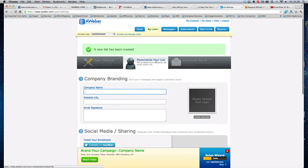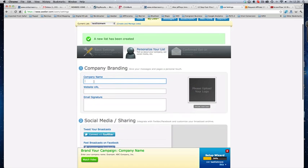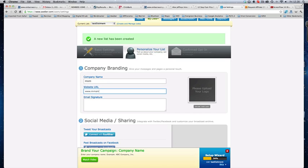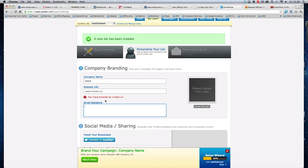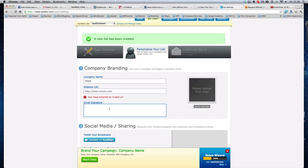And then you'll see it automatically moves on to personalise your list here. We've just done the basic settings. That is personalised your list. So company name, you know, whatever it may be. So this is MWM. Then you put your website, www.blablabla.com. And then email signature. Right, fine. Yeah, it's got to be HTTP. And that should be fine. Yeah, okay.